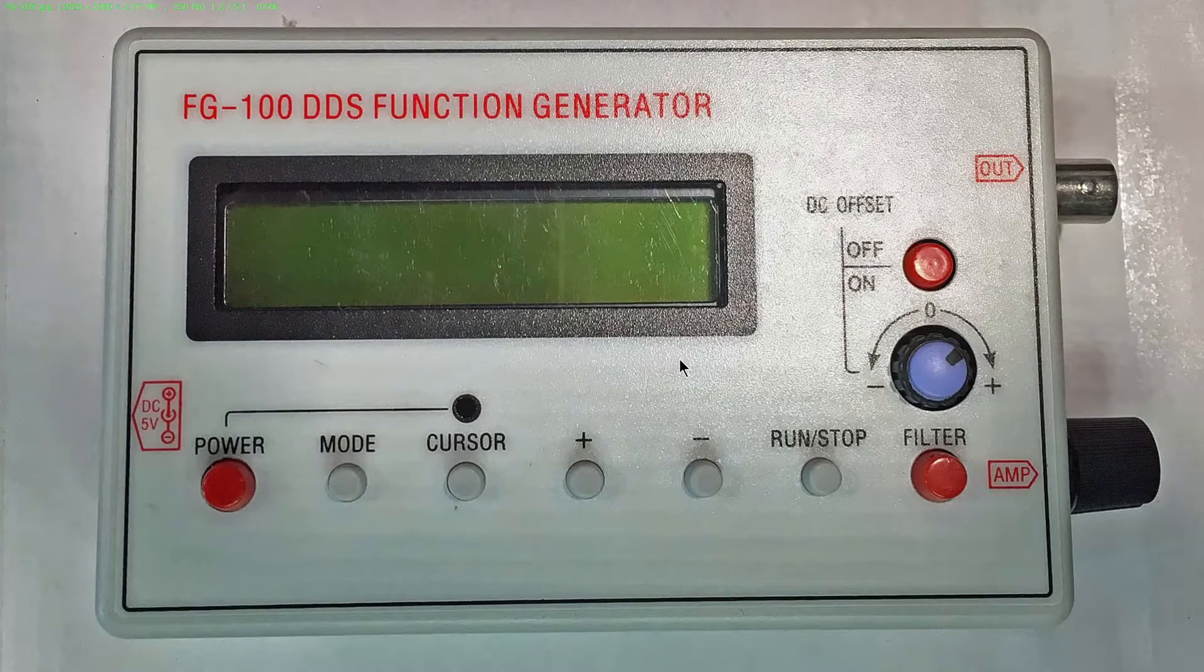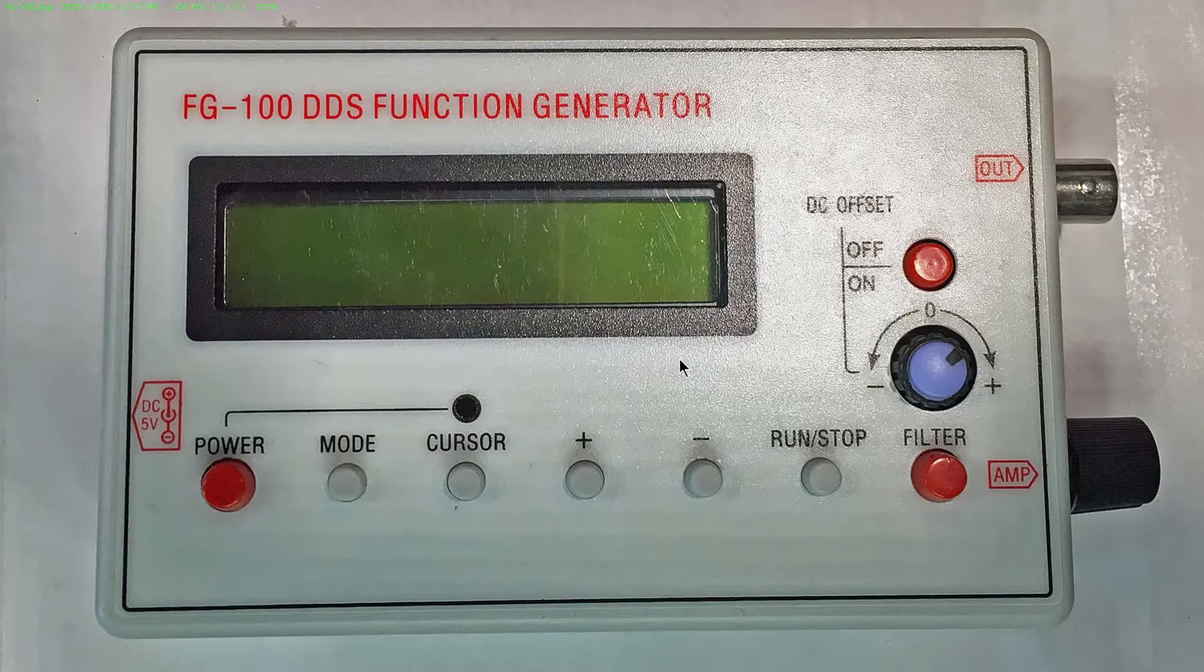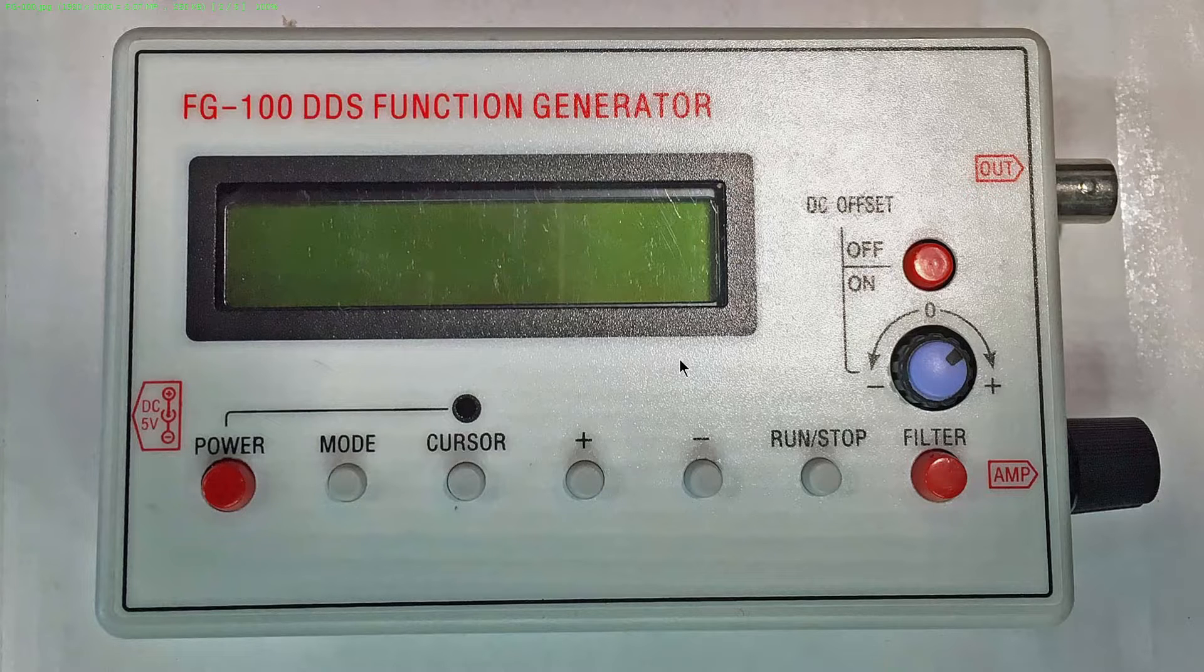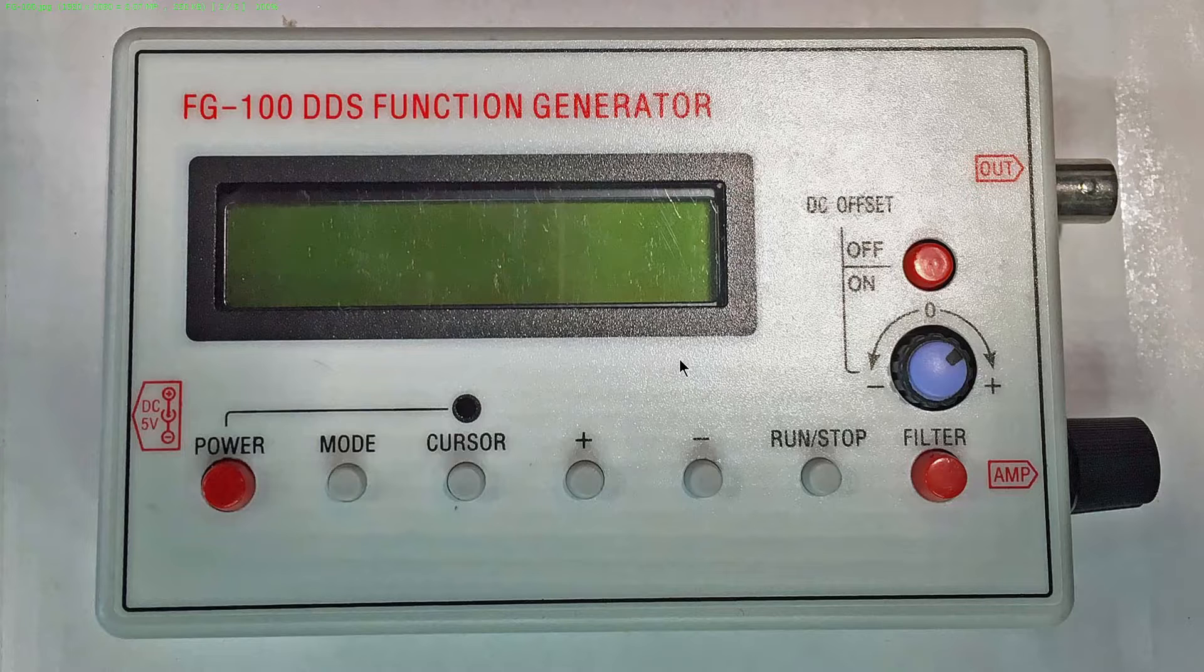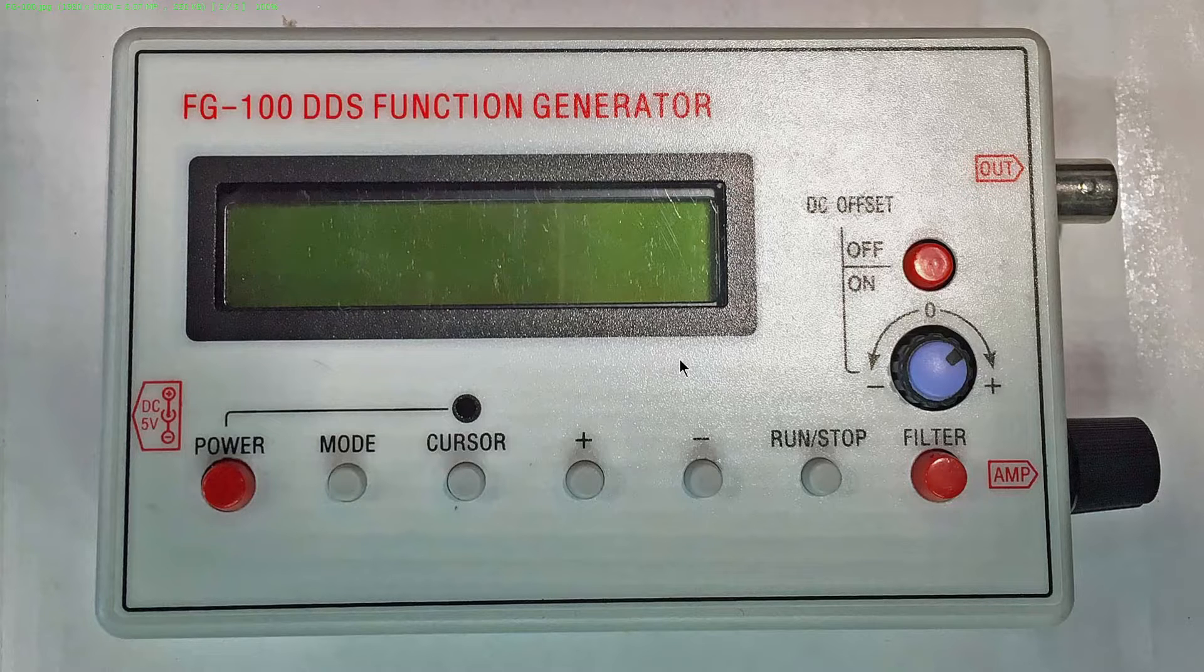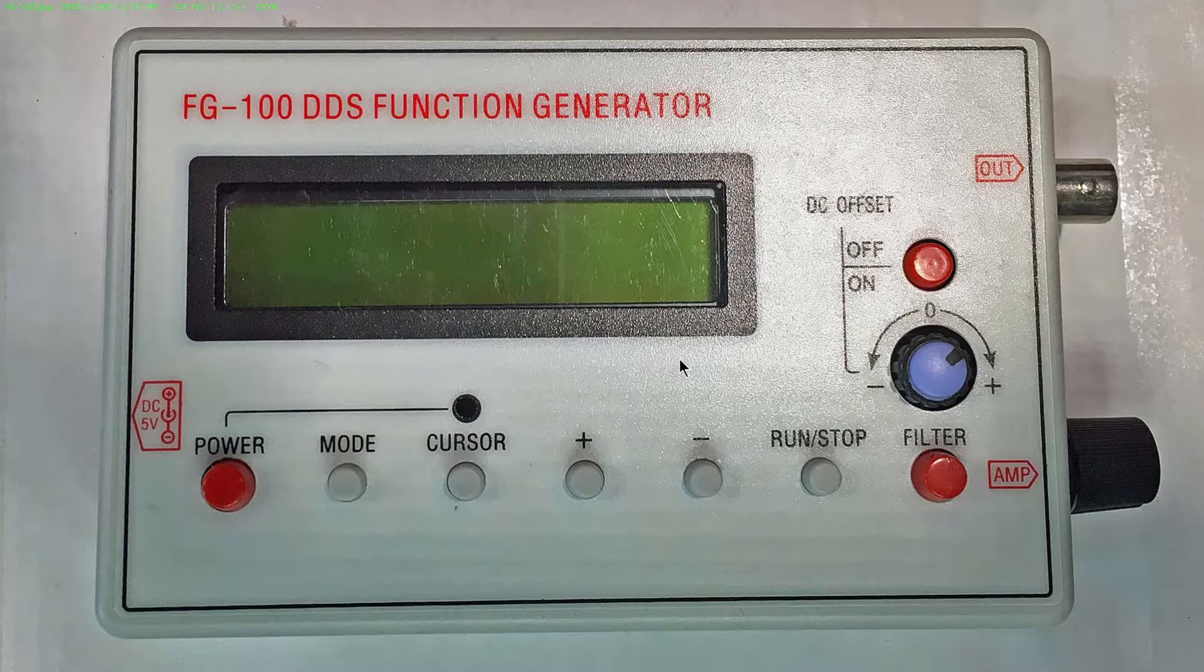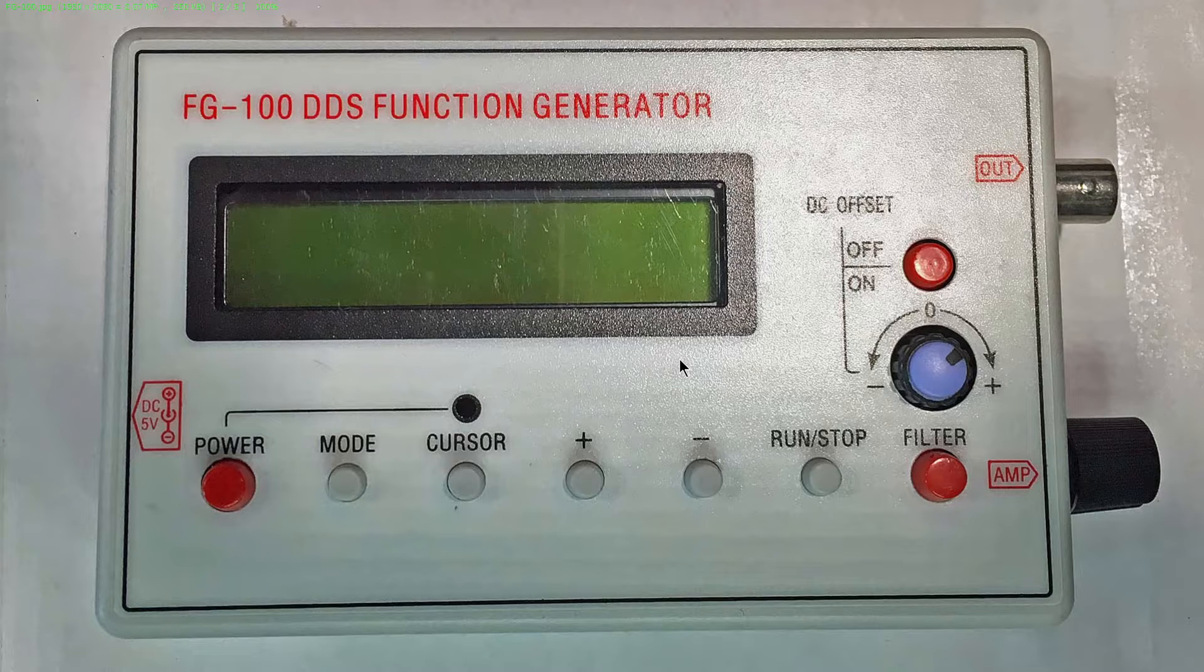Welcome back folks. Just the other day I was having a conversation with a friend of mine, an old school guy like me, and he was talking about function generators. He wanted to know what DDS function generators were, and I said, well, just look it up—it's called Direct Digital Synthesis.